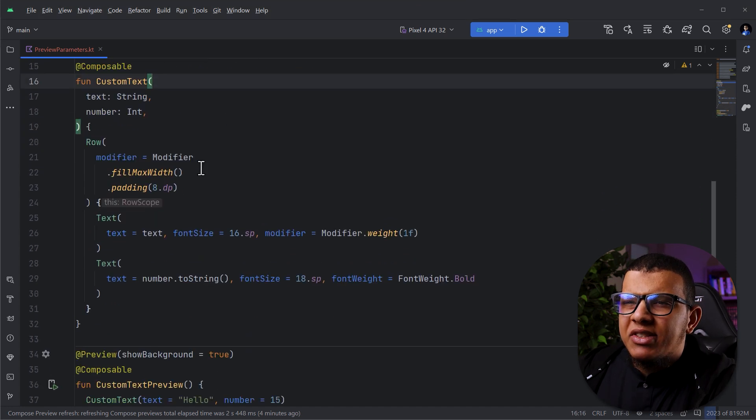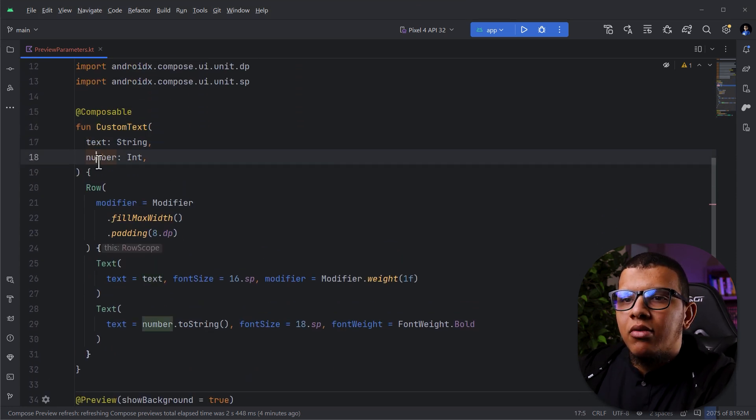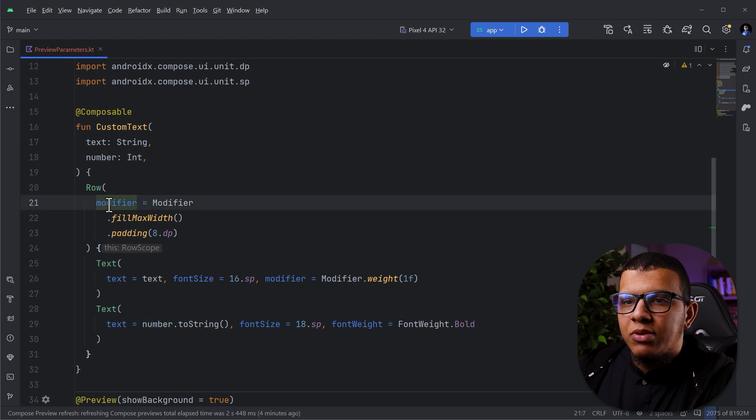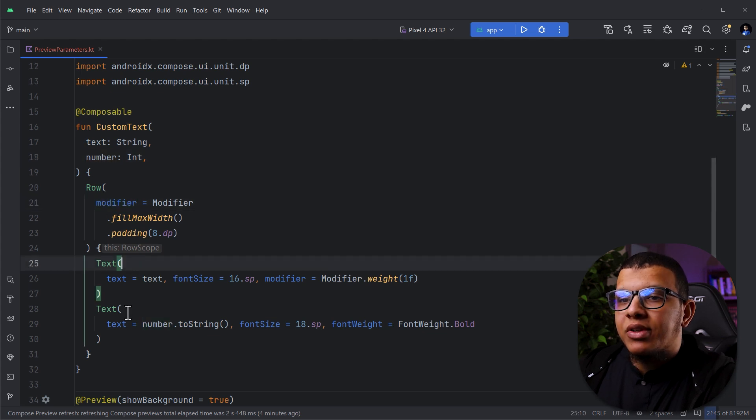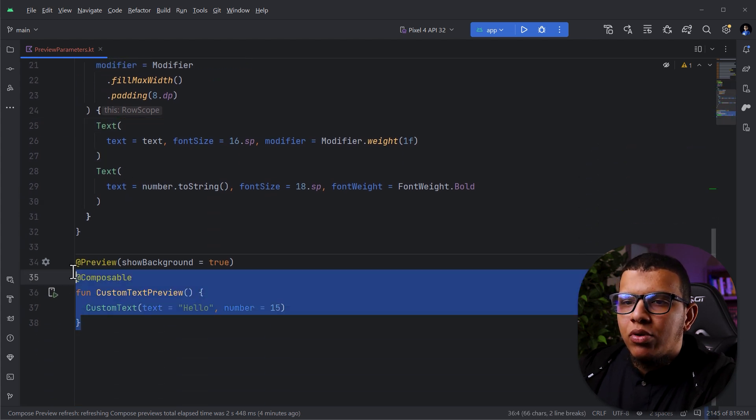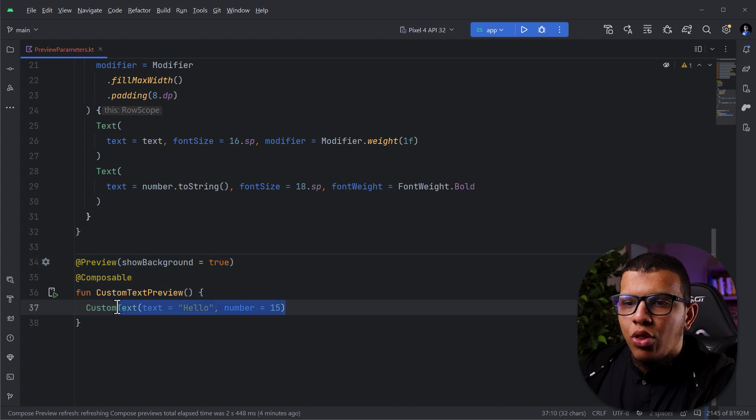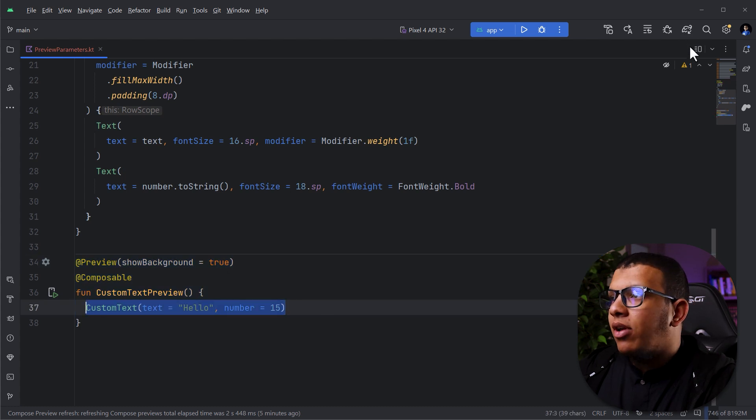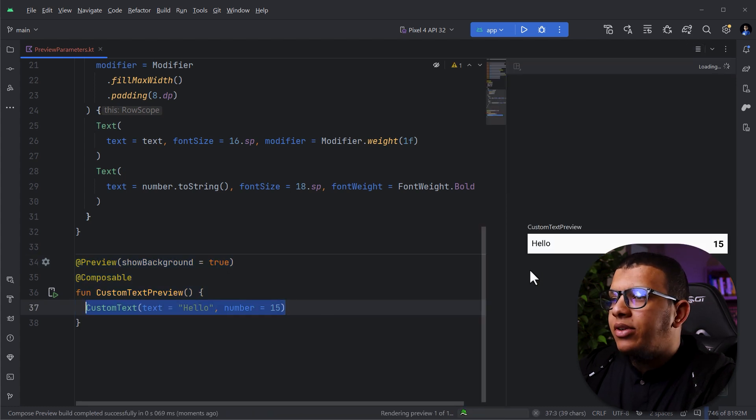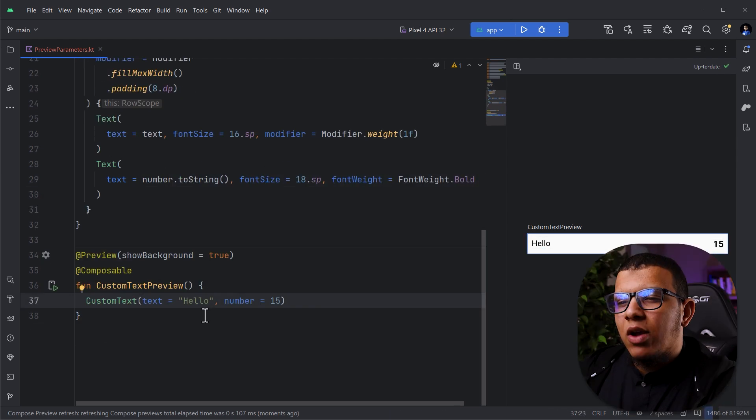So here, as you can see, I have simple custom texts - two texts, the text and the number. And I have a simple row with two texts, and I have a simple preview here that will show me this thing. If I run the preview here, you will see it's a simple preview with hello.